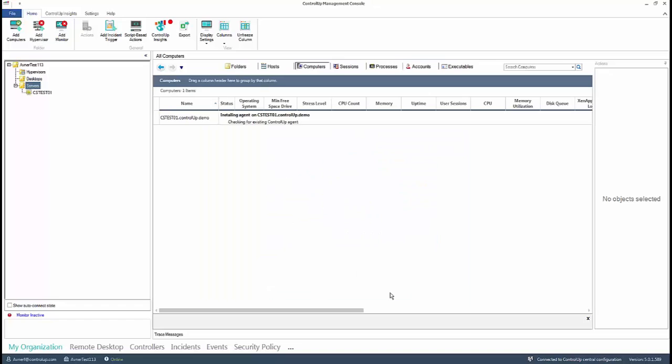In this example, we added a computer by searching its name. After a validation and deployment stage, the computer is added to the folder.